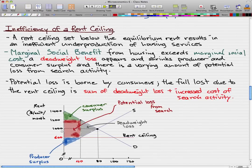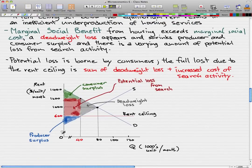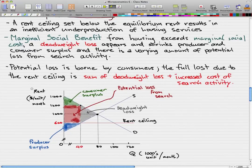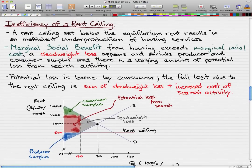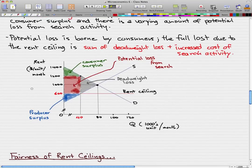There's a potential loss from increased search activity, and that is all you need to know for this video. Note that on the horizontal axis we have the quantity in thousands of units per month, and the vertical axis is the rent in dollars per unit per month. In the next video, we're going to go through the fairness of rent ceilings.